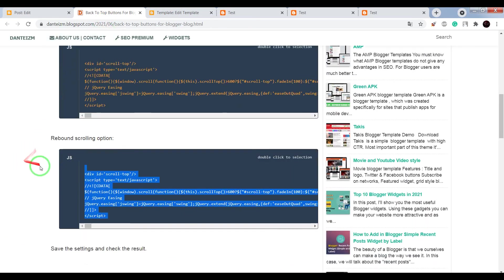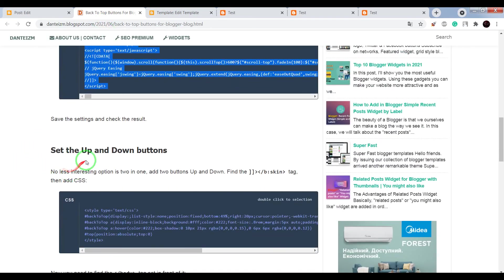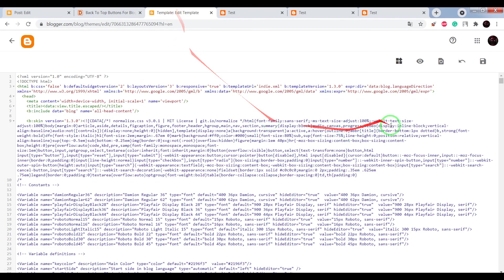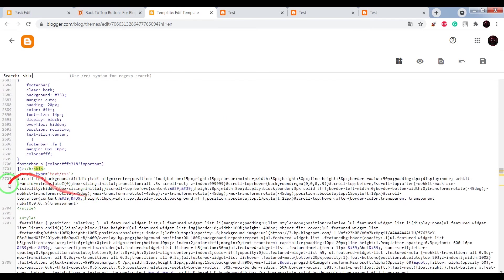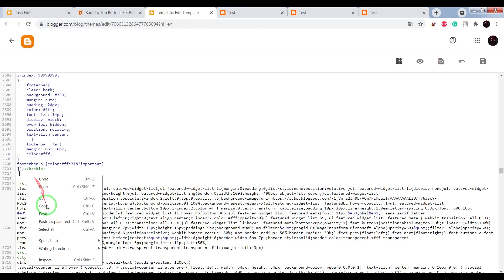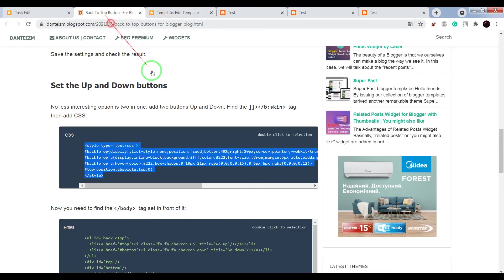Now let's add up and down buttons. Copy the CSS code, find closing tag skin and after it paste the CSS code.